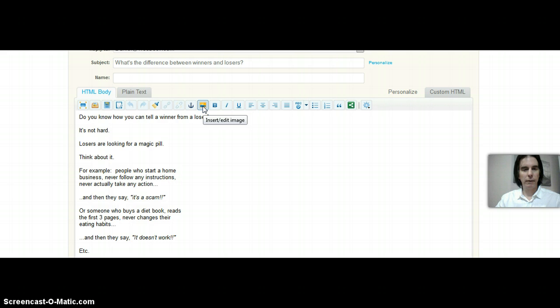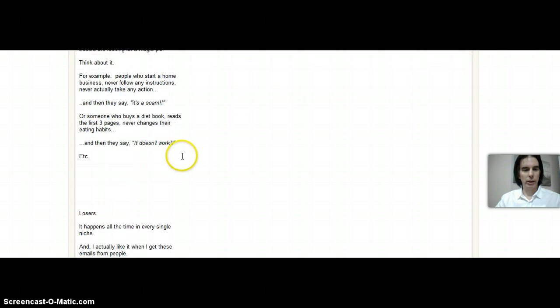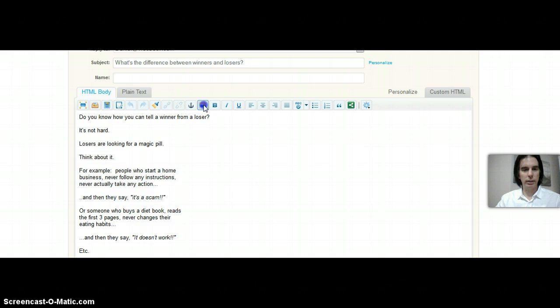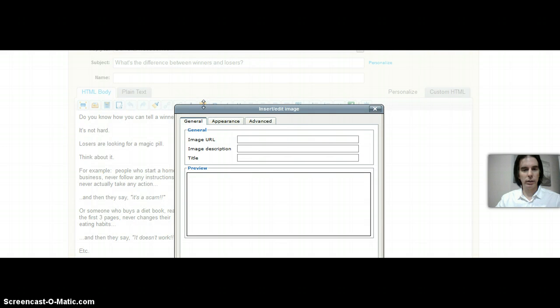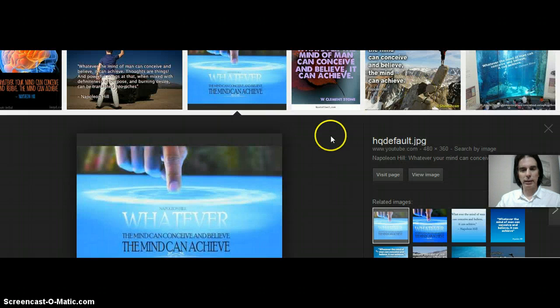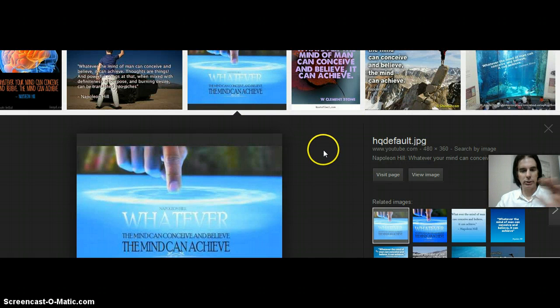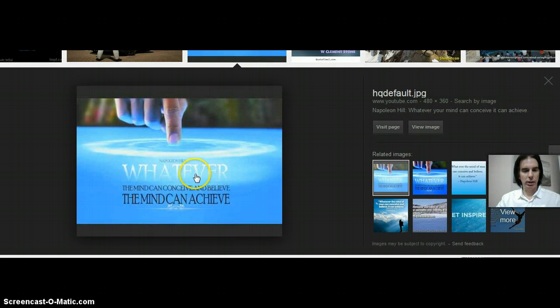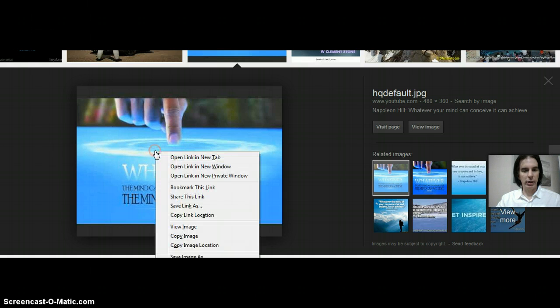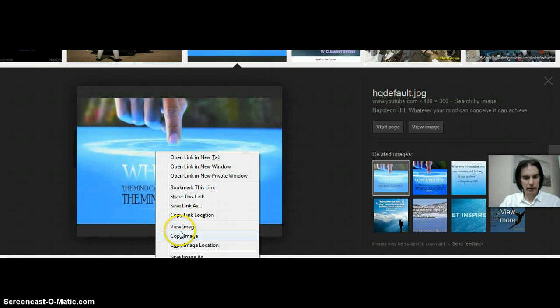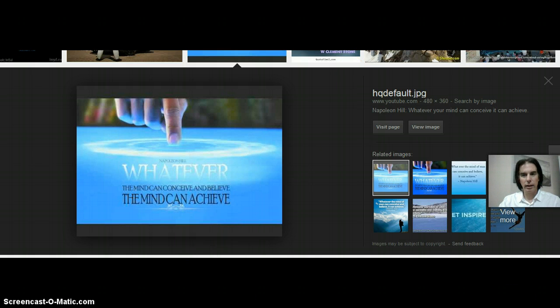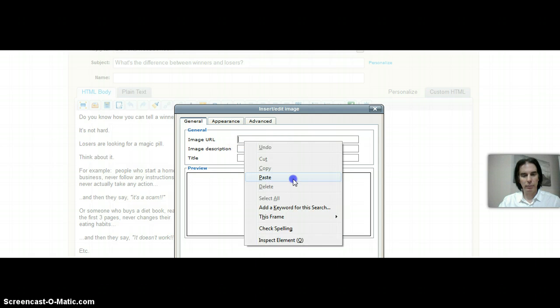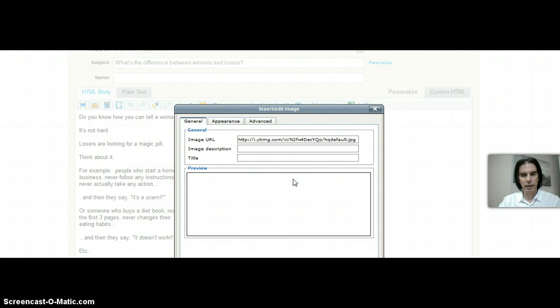The first way here is to just insert or edit an image from an outside source. So what I do is put my cursor where I want it to go and it pops open this box here. I go in here and all I did is a search for, you know, whatever the mind can conceive and believe the mind can achieve. And all I do here is copy image location.